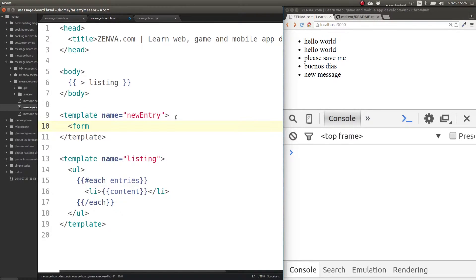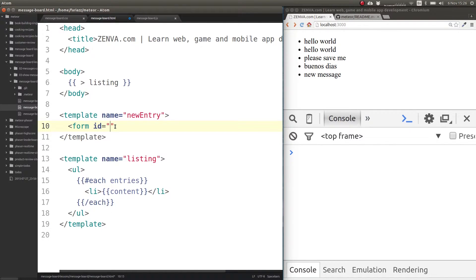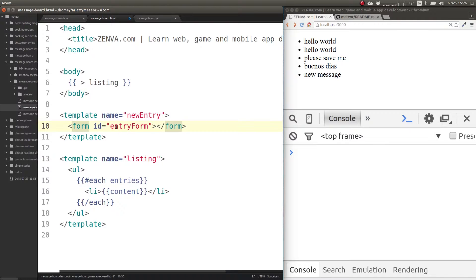Let's give that form an ID. Let's call it entry form - you can really call these things however you want.